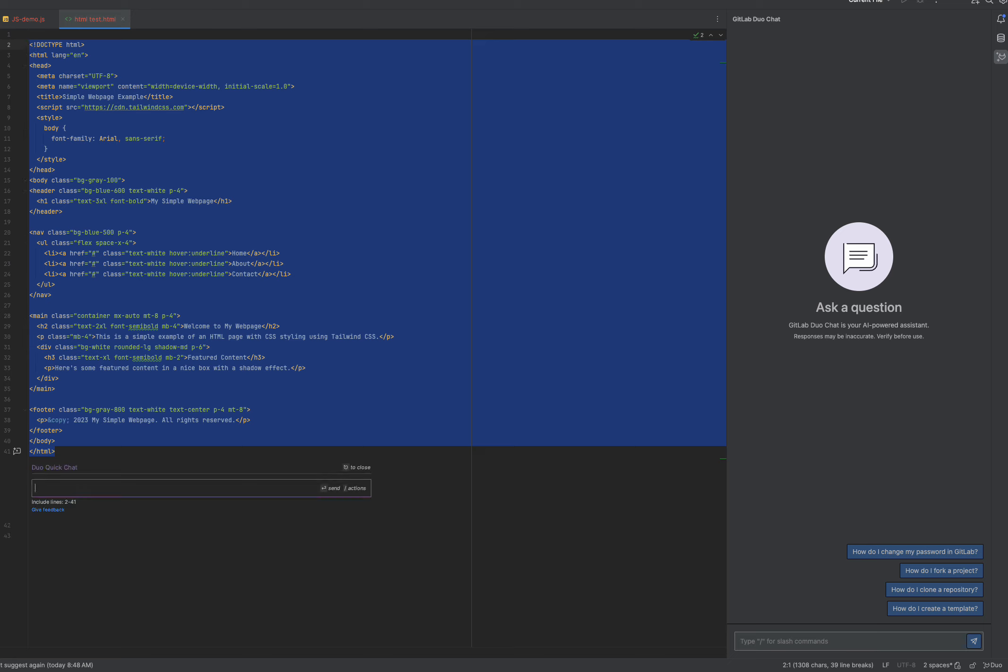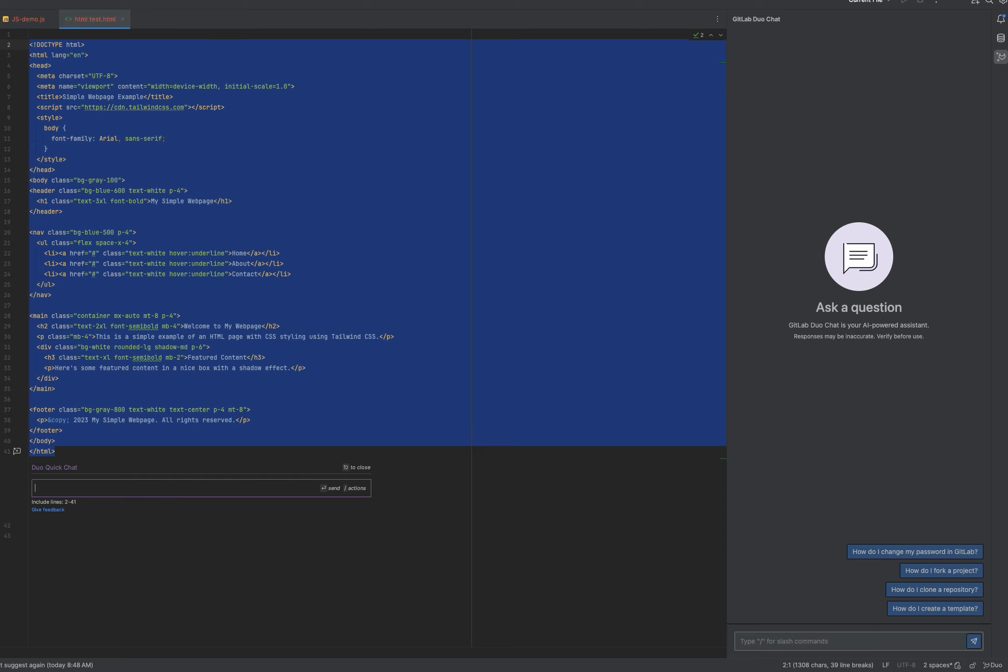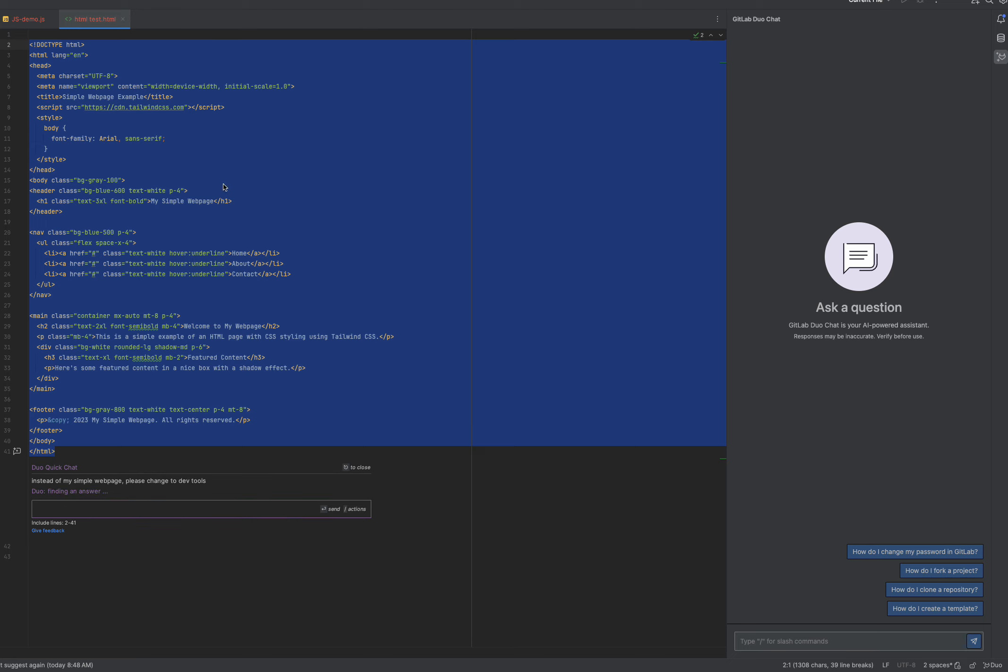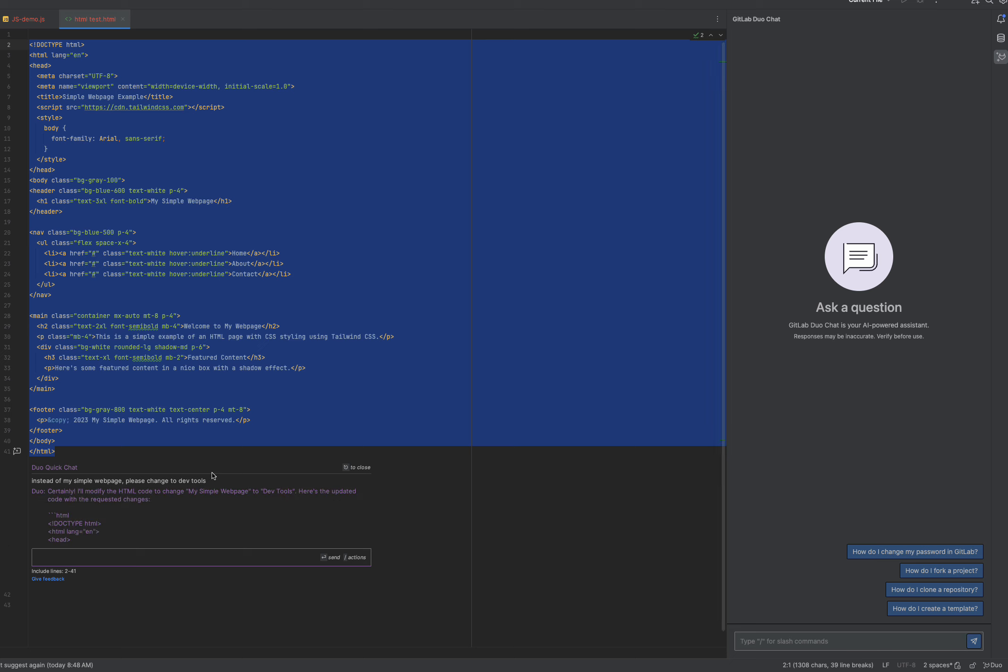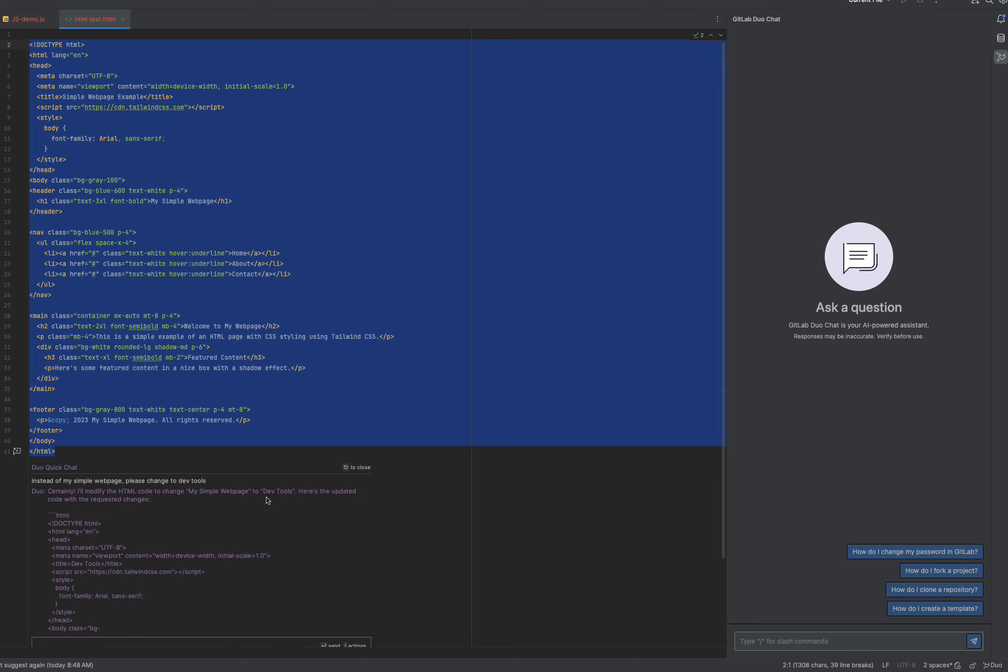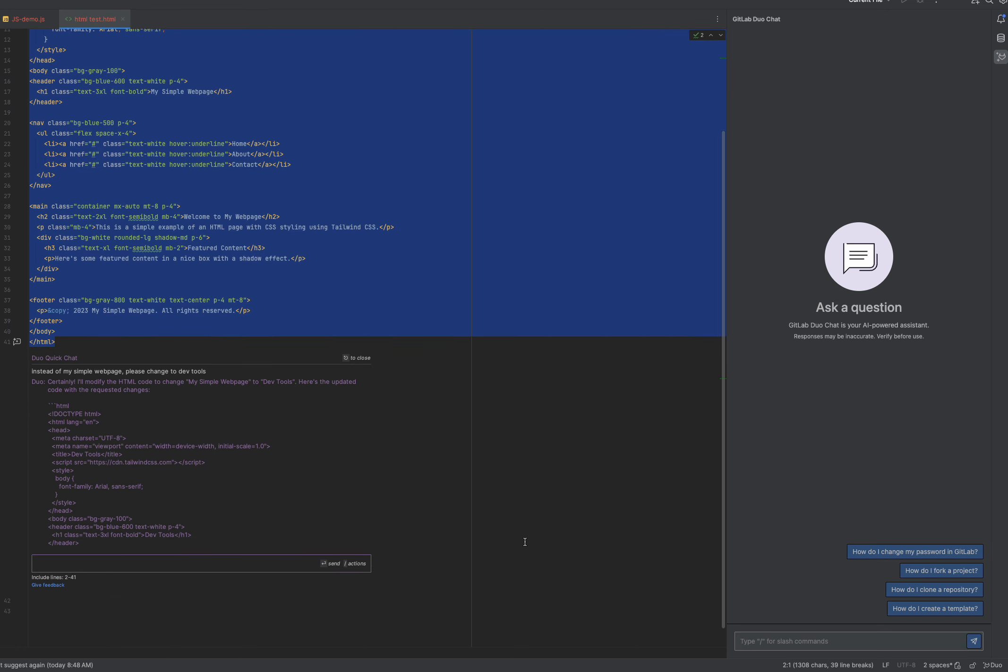Alt-C will open up Duo Quick Chat. You have access to all of the actions that you're already familiar with from the Duo Chat panel, but let's say I'm going to give it a command to change to DevTools. Here Duo Chat will provide you with an answer. So first it'll recognize what it is that we're changing, and then it'll recommend some code.